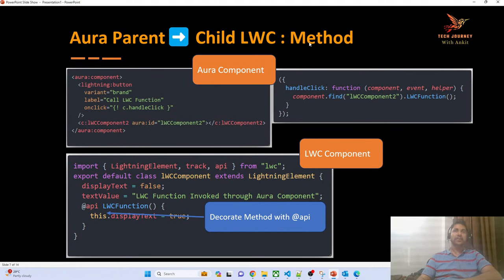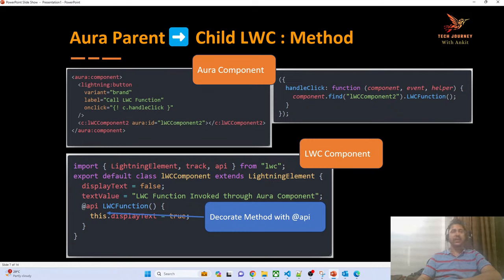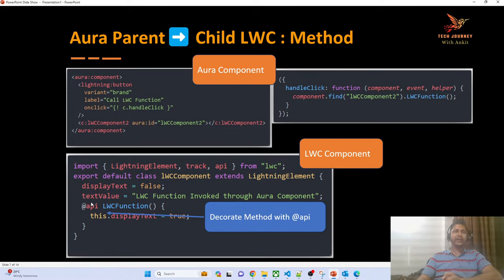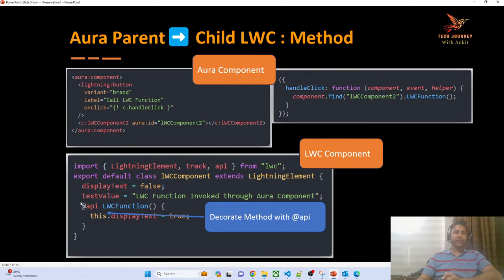In case you have to do communication with the help of a method — if the LWC child has a method and you need to invoke it from the Aura component — you find that component and call that function. One prerequisite: whenever you have to call that method, it must be annotated with the @api decorator. If not decorated with @api, you cannot make a call from outside.